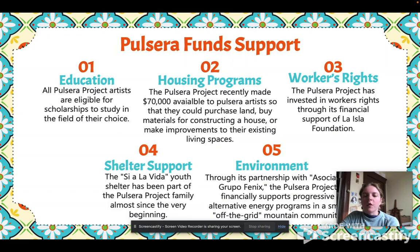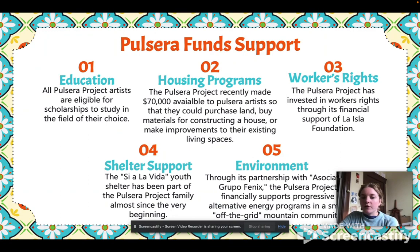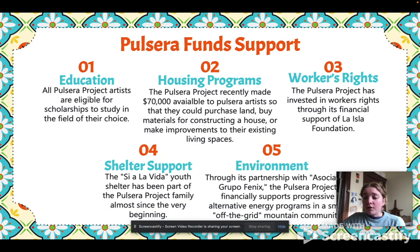Workers' rights or union organizations are supported by the Pulsera Project, shelter support, and even environmental partnerships to support progressive alternative energy programs in communities within Nicaragua and Guatemala and other surrounding mountainous communities. Those are even funded through the Pulsera Funds.